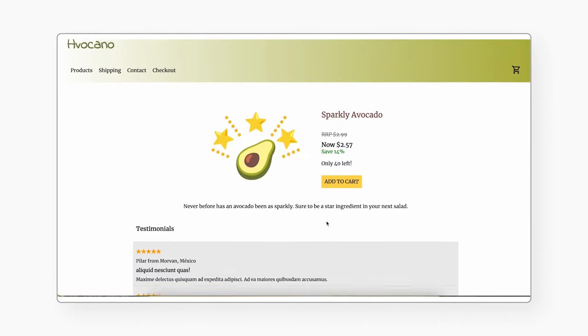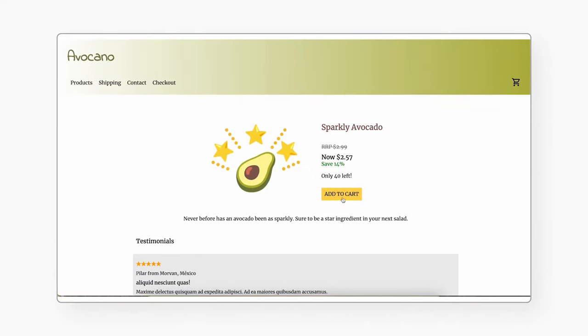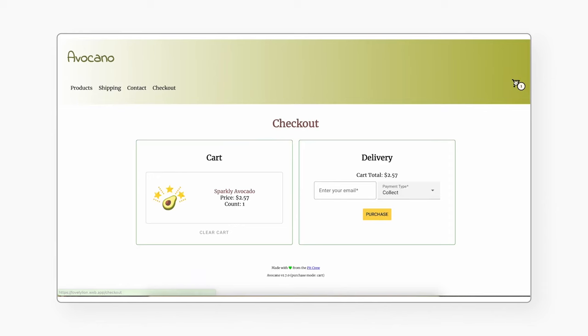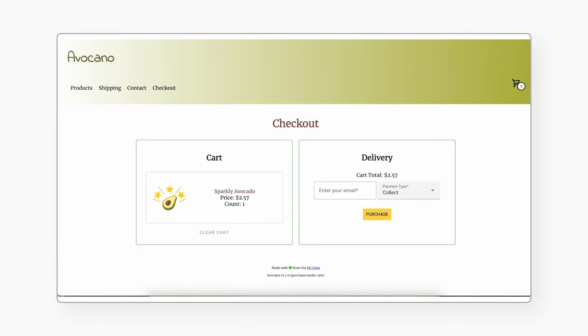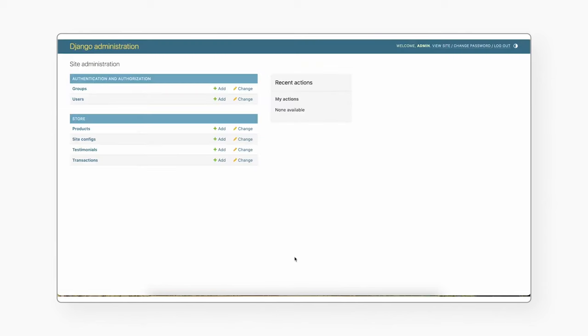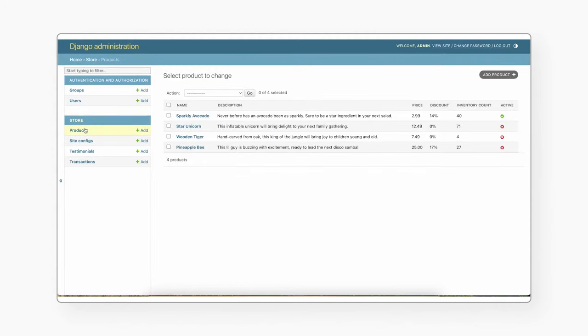Deploying the solution takes a matter of minutes and provides access to a front-end UI and back-end experience for a sample e-commerce product website. Once deployed, you can access the web app like a user and click on products, add them to a cart, and make a purchase. Then you can explore the app as an administrator, modify the list of products or customize prices, and see the changes reflected in the front-end.